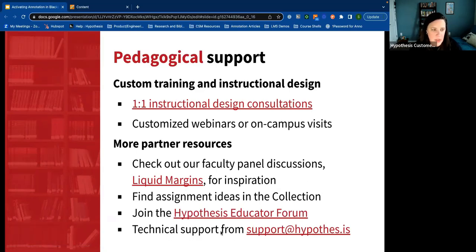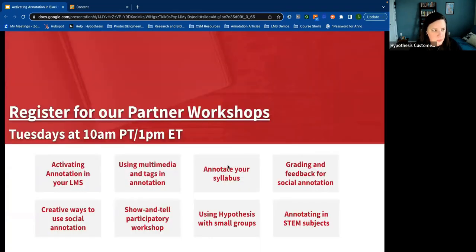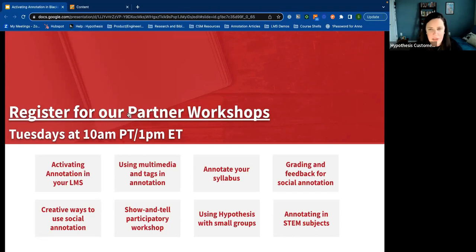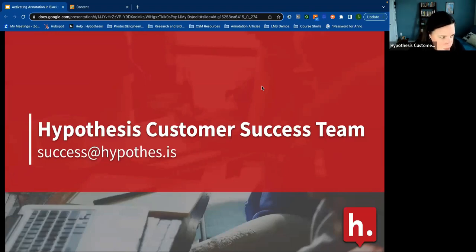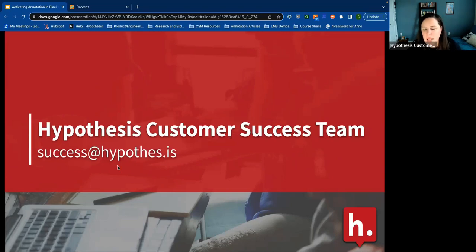If you have any technical support issues, you can always reach out directly to our support team. We also have more partner workshops — you're obviously in one today, 'Activating Annotation in Blackboard and your LMS,' but we also have several topical workshops coming up. If you click the link on slide 26, you can see what those are and get the direct link to register. And last but not least, we thank you for attending — sincerely, from our entire customer success team. This slide has contact info so if you don't know who to reach out to, you can always reach out here and we'll follow up and get you to the right person. Do we have any other questions?